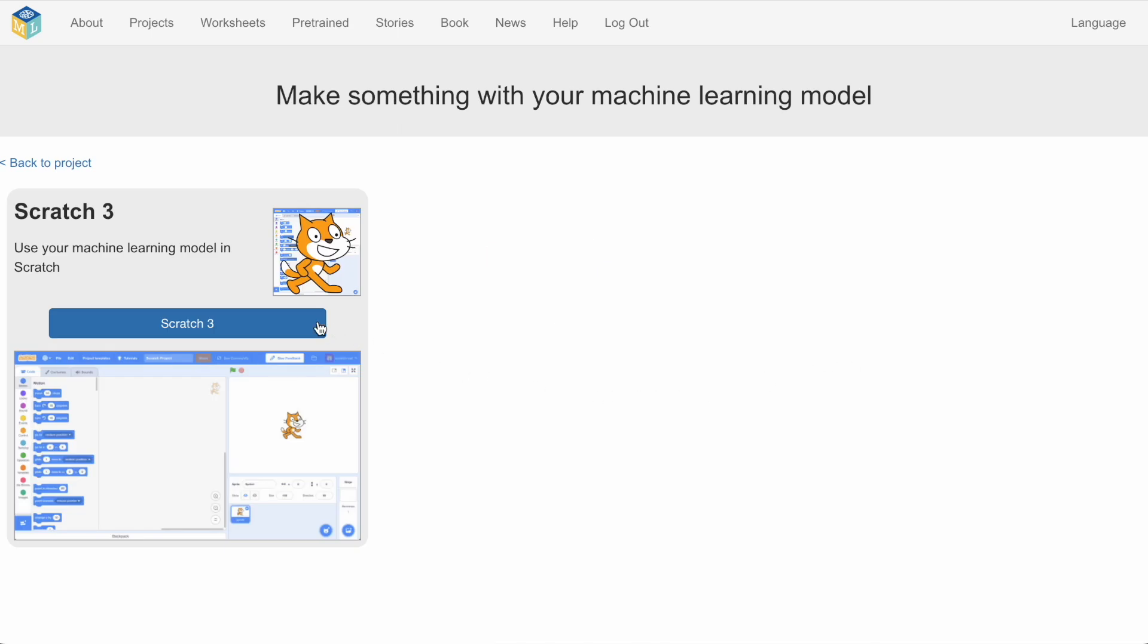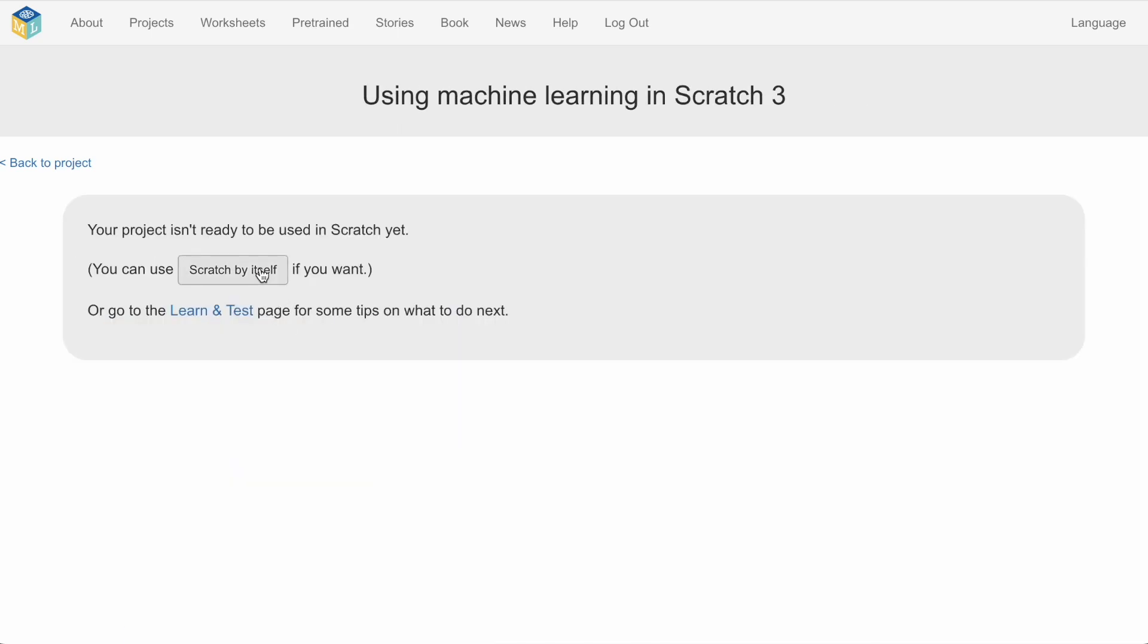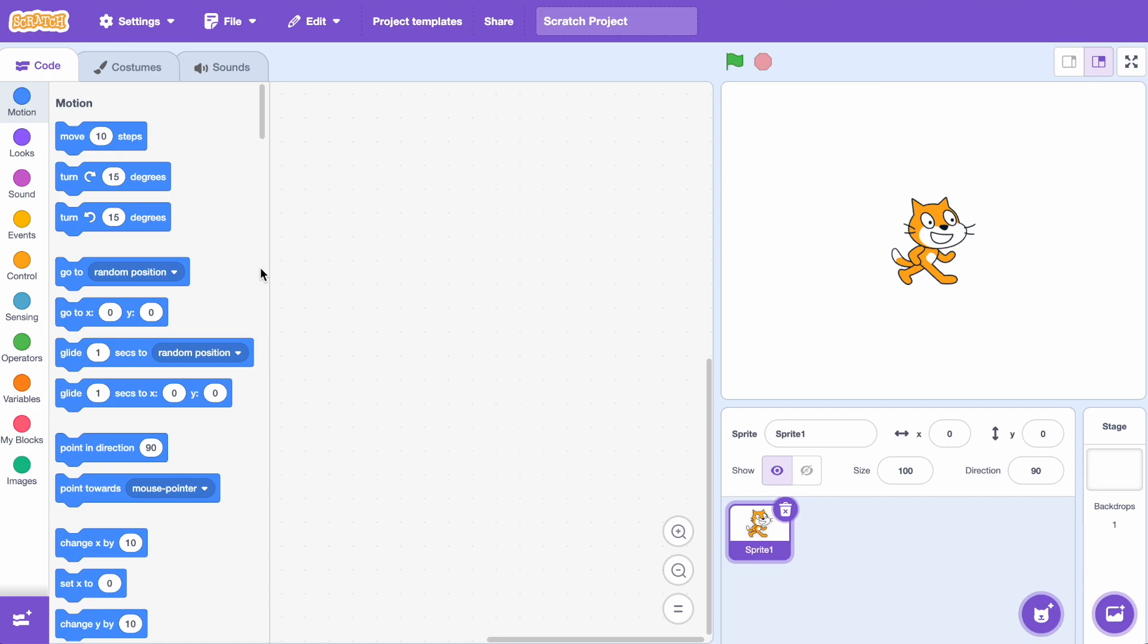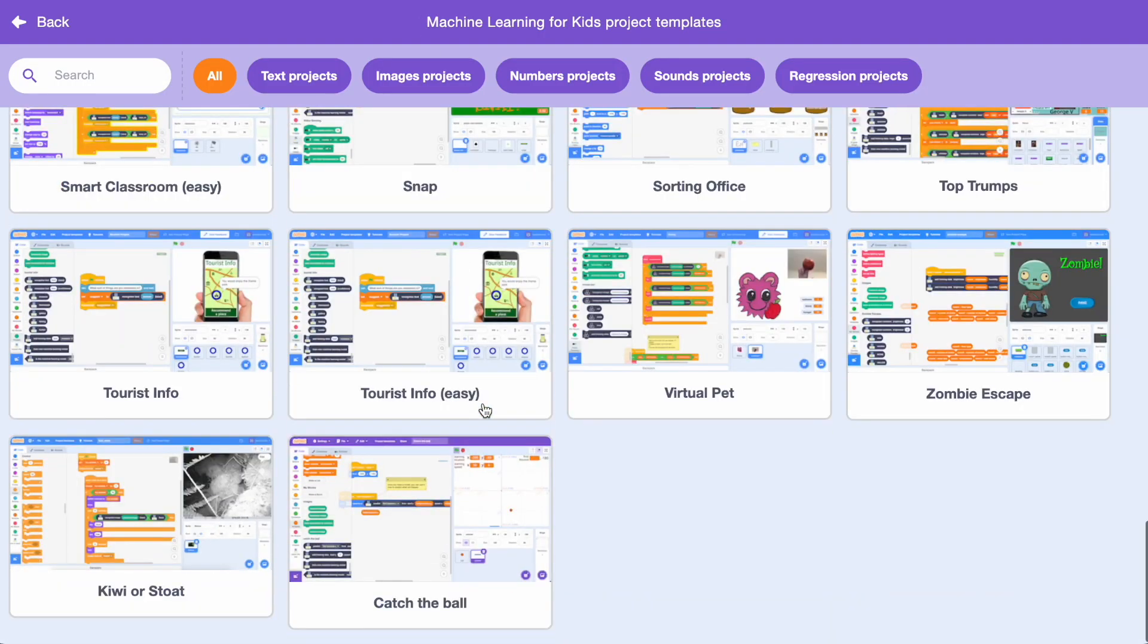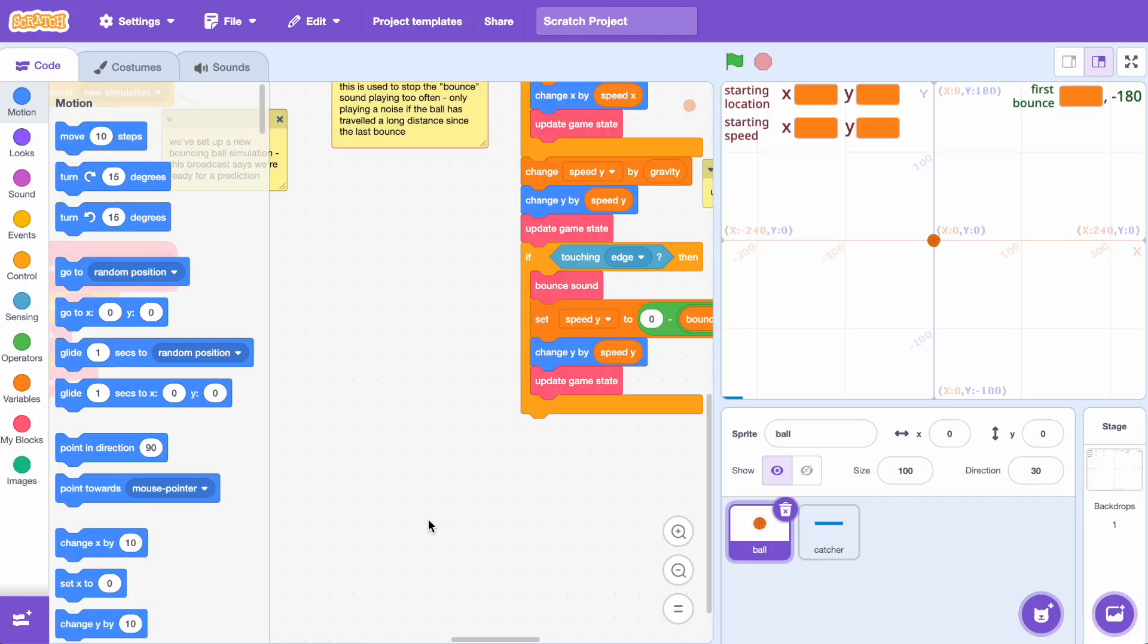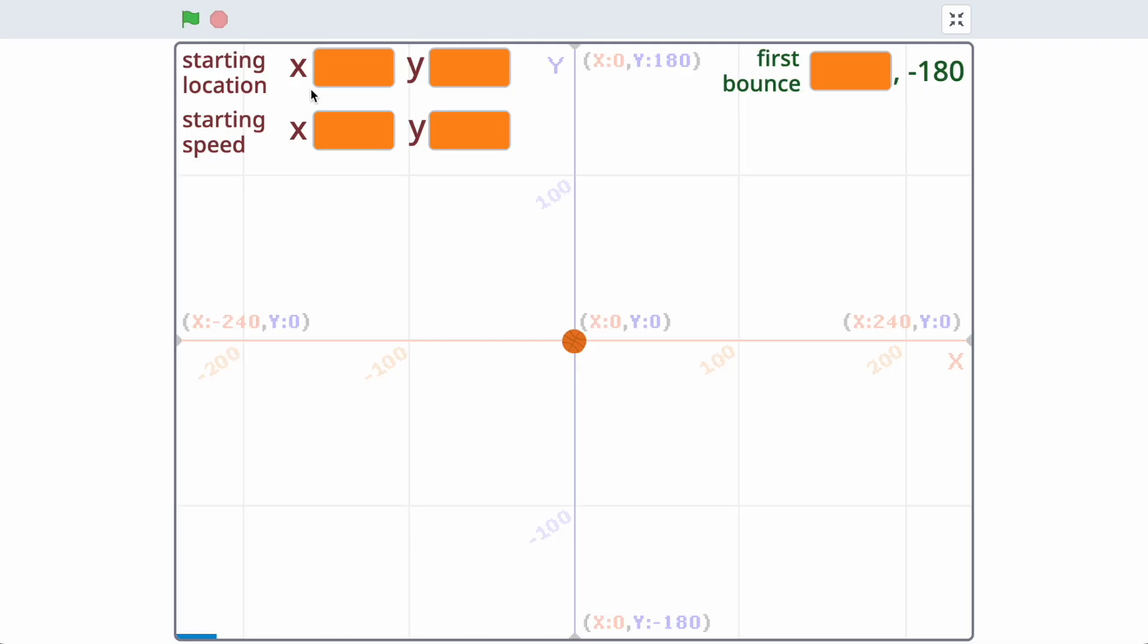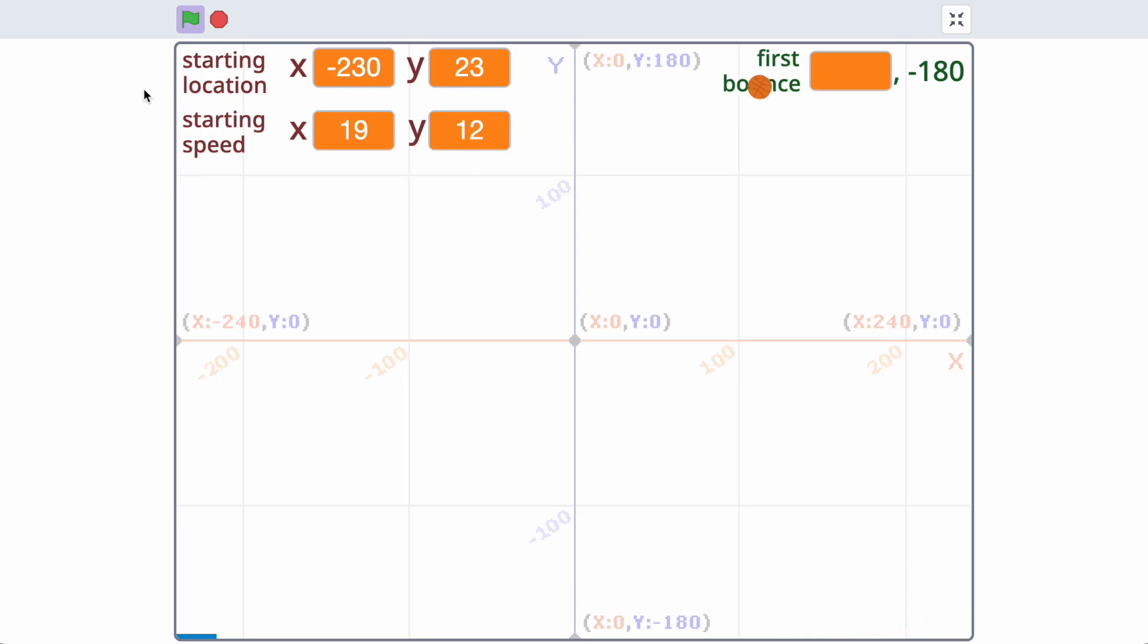Before we start training, let's look at the example project I'm going to be using. I've set up a scratch template for a bouncing ball simulation that's going to start a ball at a random location with a random speed and then fire it. And what you can see here is it's recording the x-coordinate of the first place where the ball hits the ground.